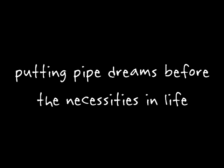I don't feed or clean myself and I'm always high. Put in pipe dreams before the necessities in life. Without your help I have no hope to survive.